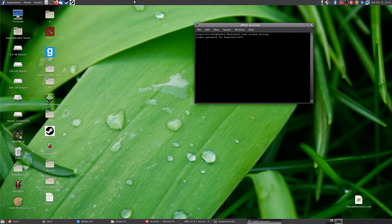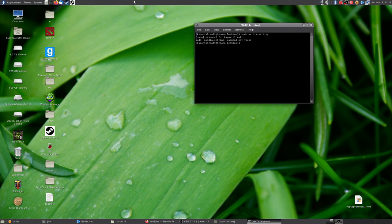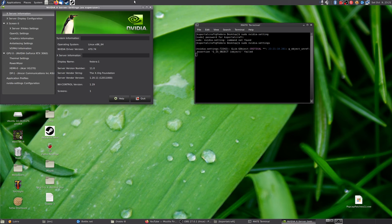So type in sudo nvidia-settings. I'll have it linked in the description. Make sure you have the terminal open, the terminal emulator, and open that settings.